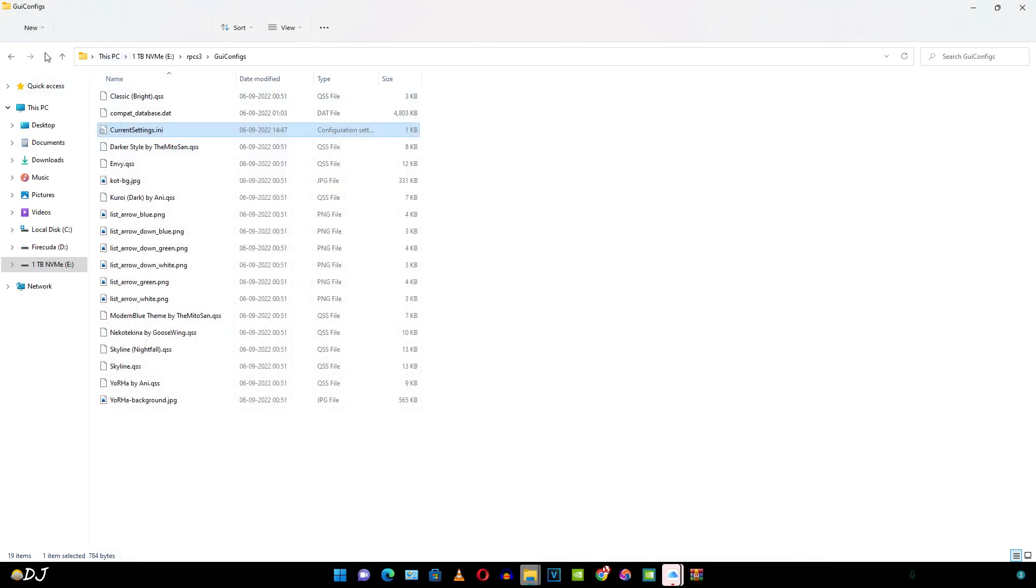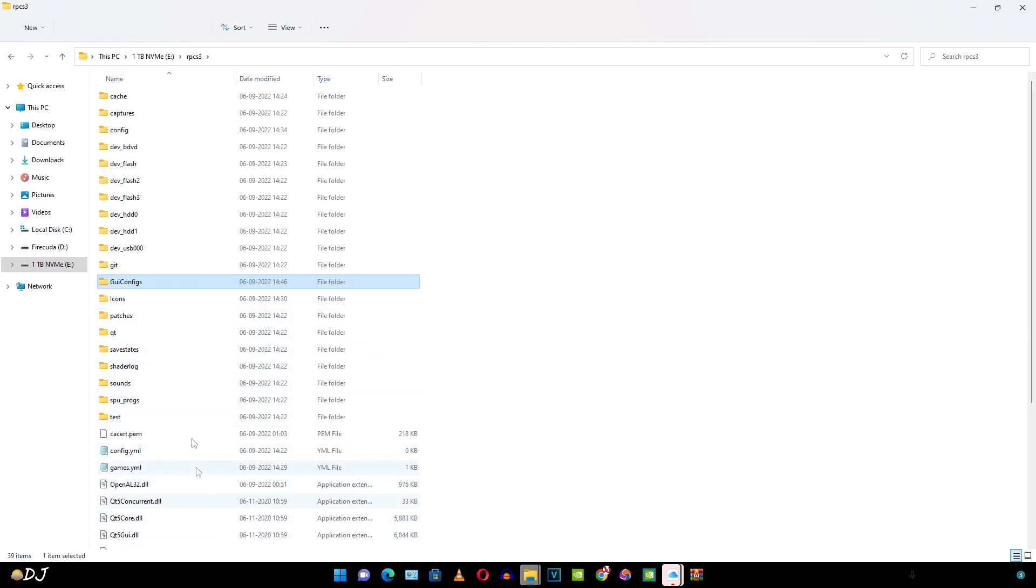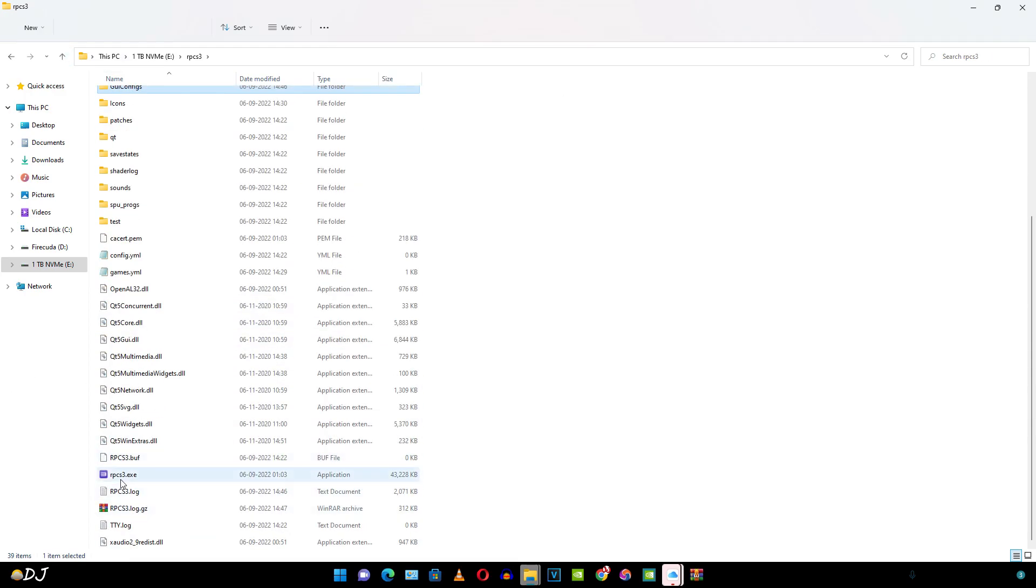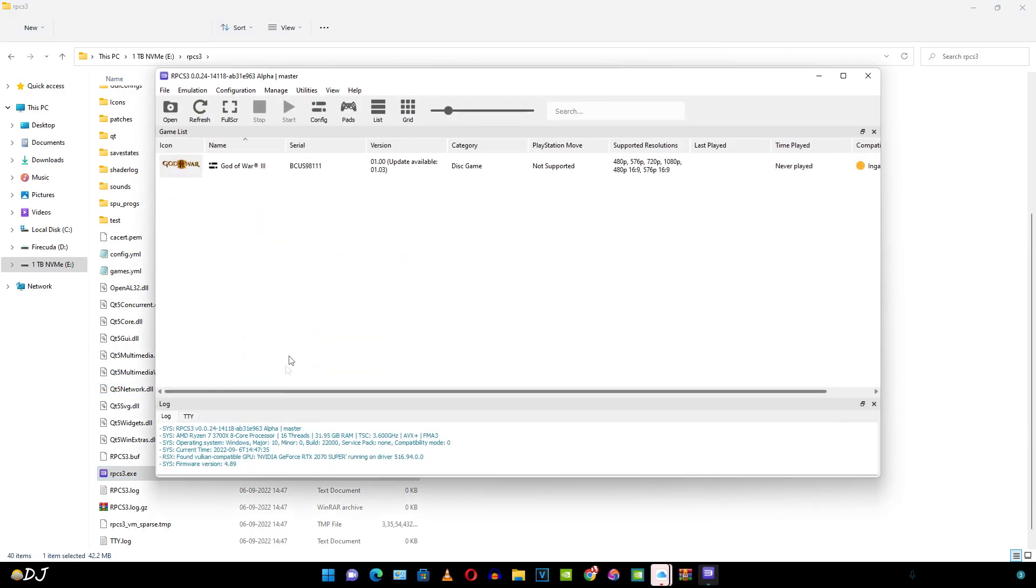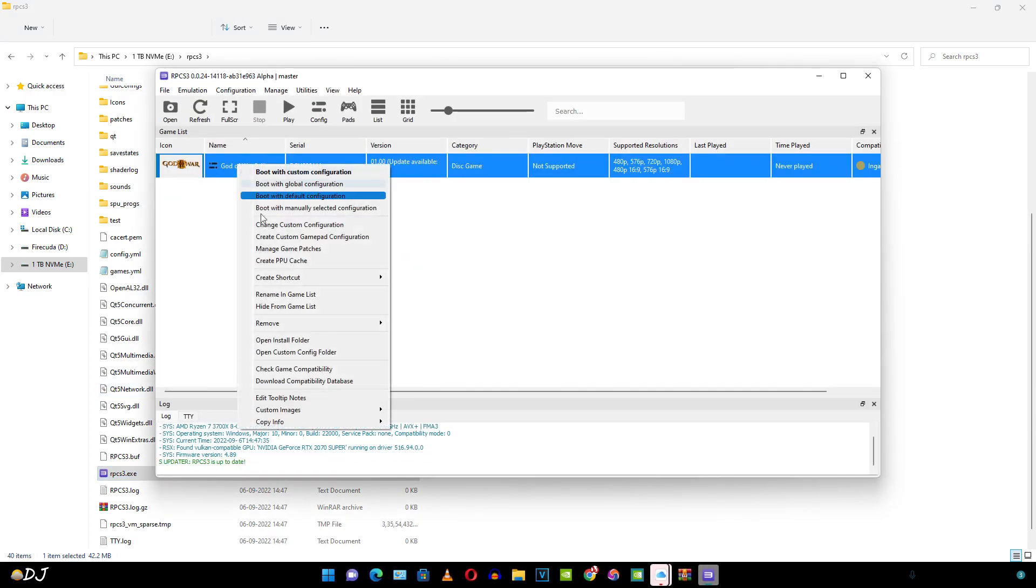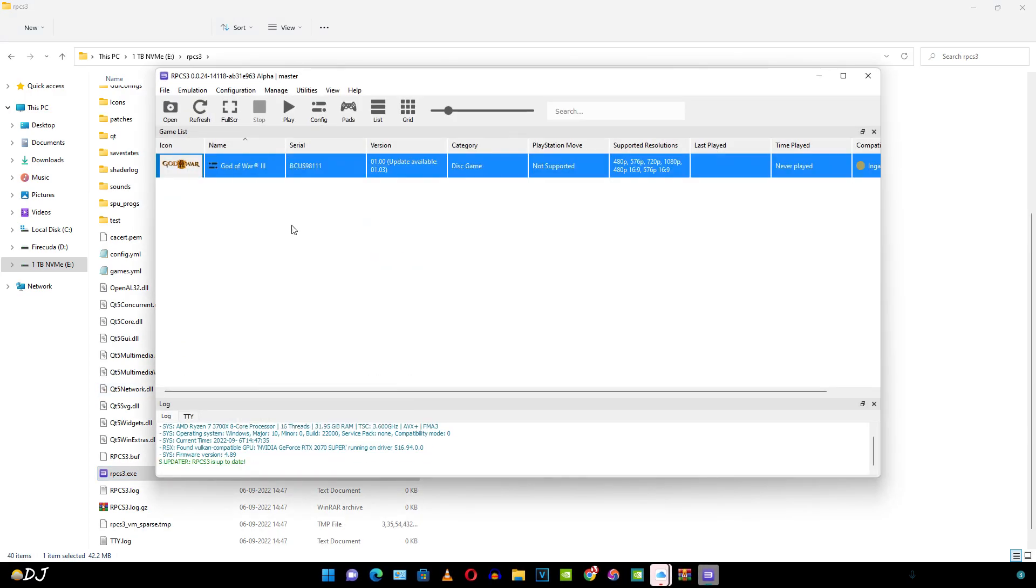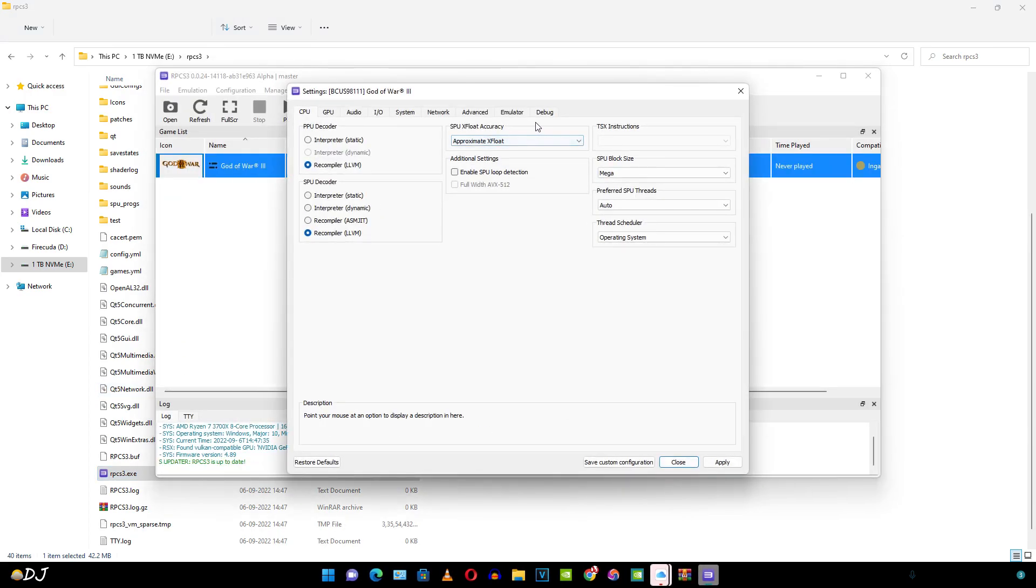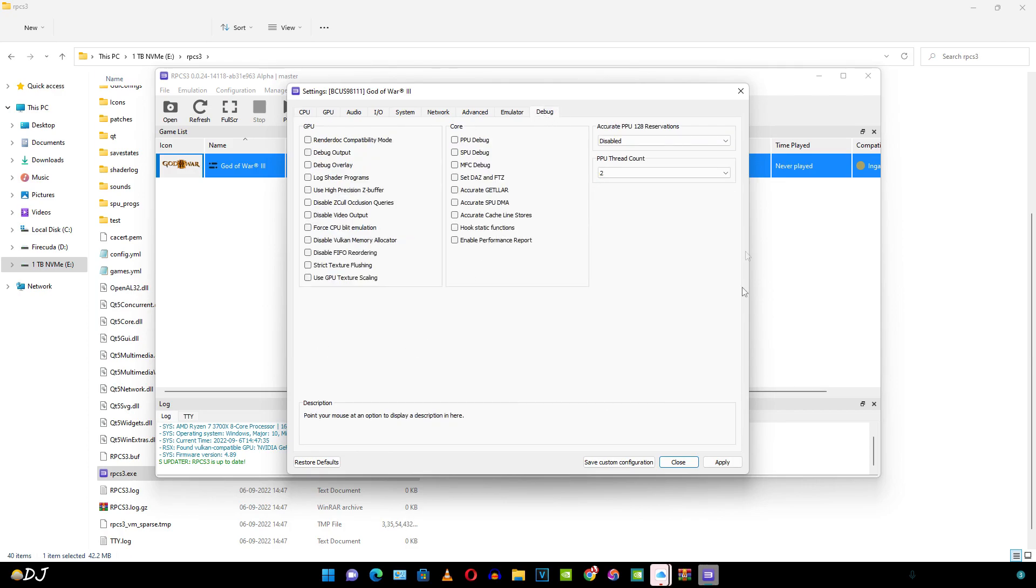Open the emulator again. Access the settings. You can see debug tab is now available. For this game I'll just leave the settings as this default.